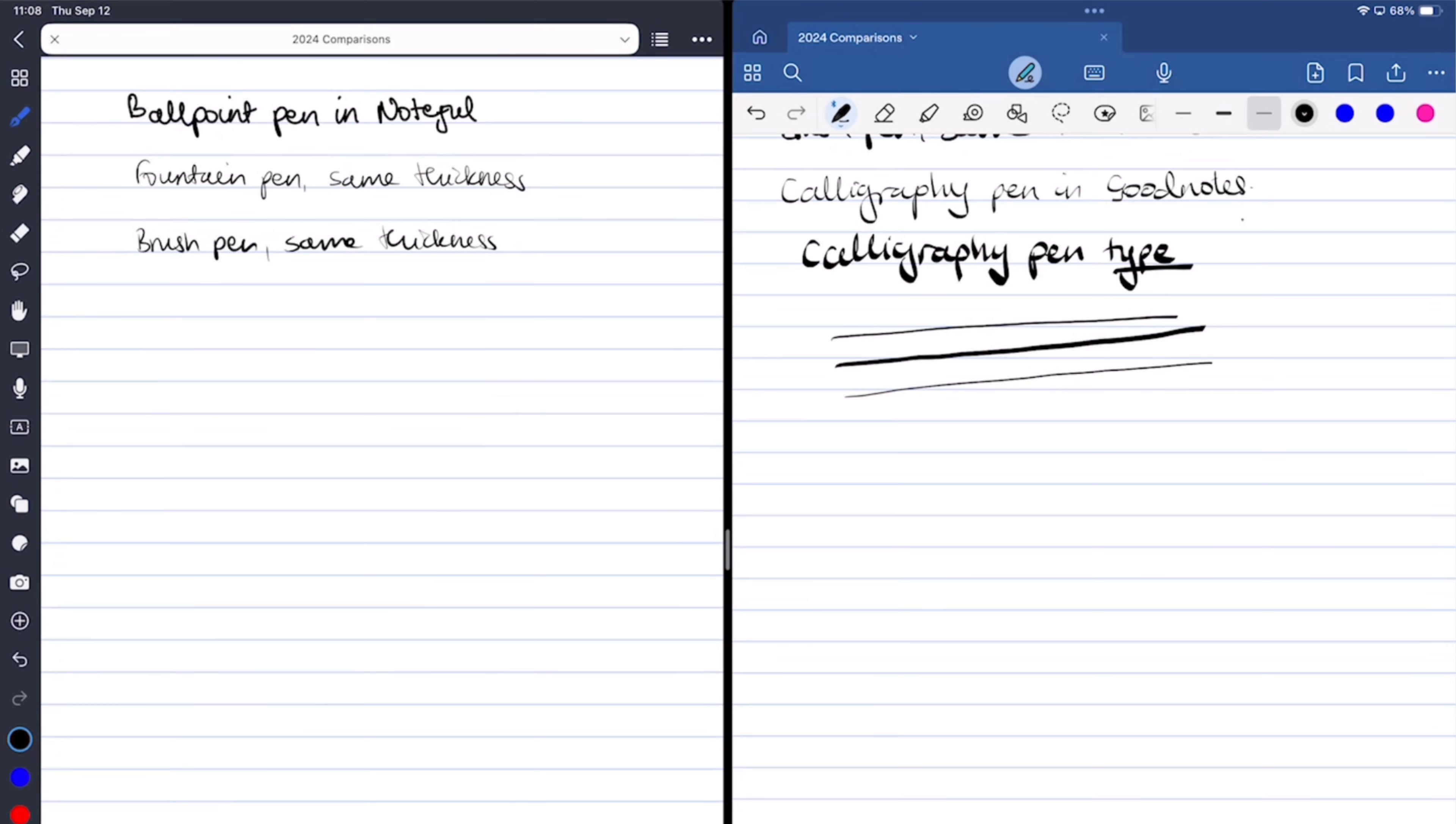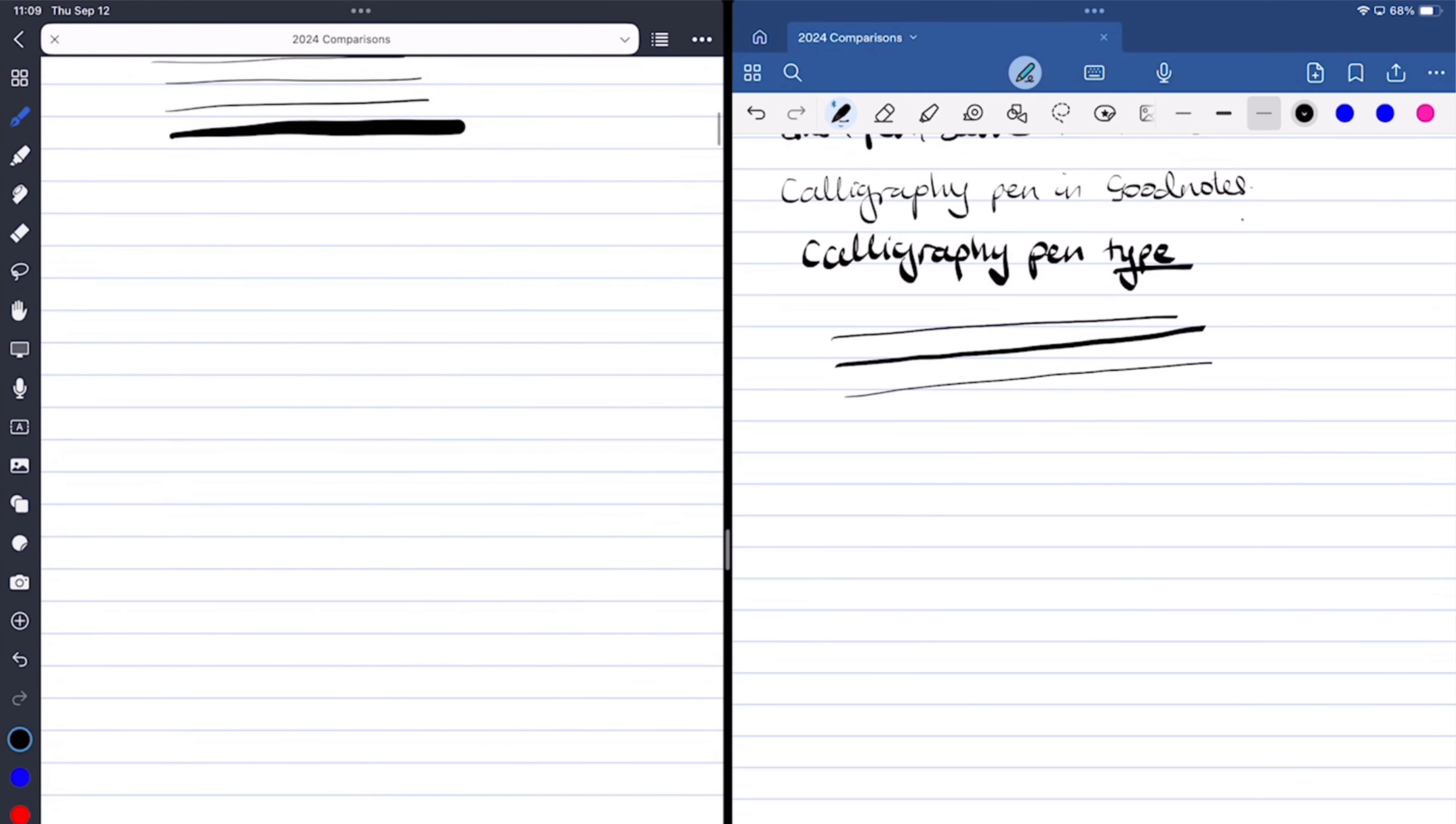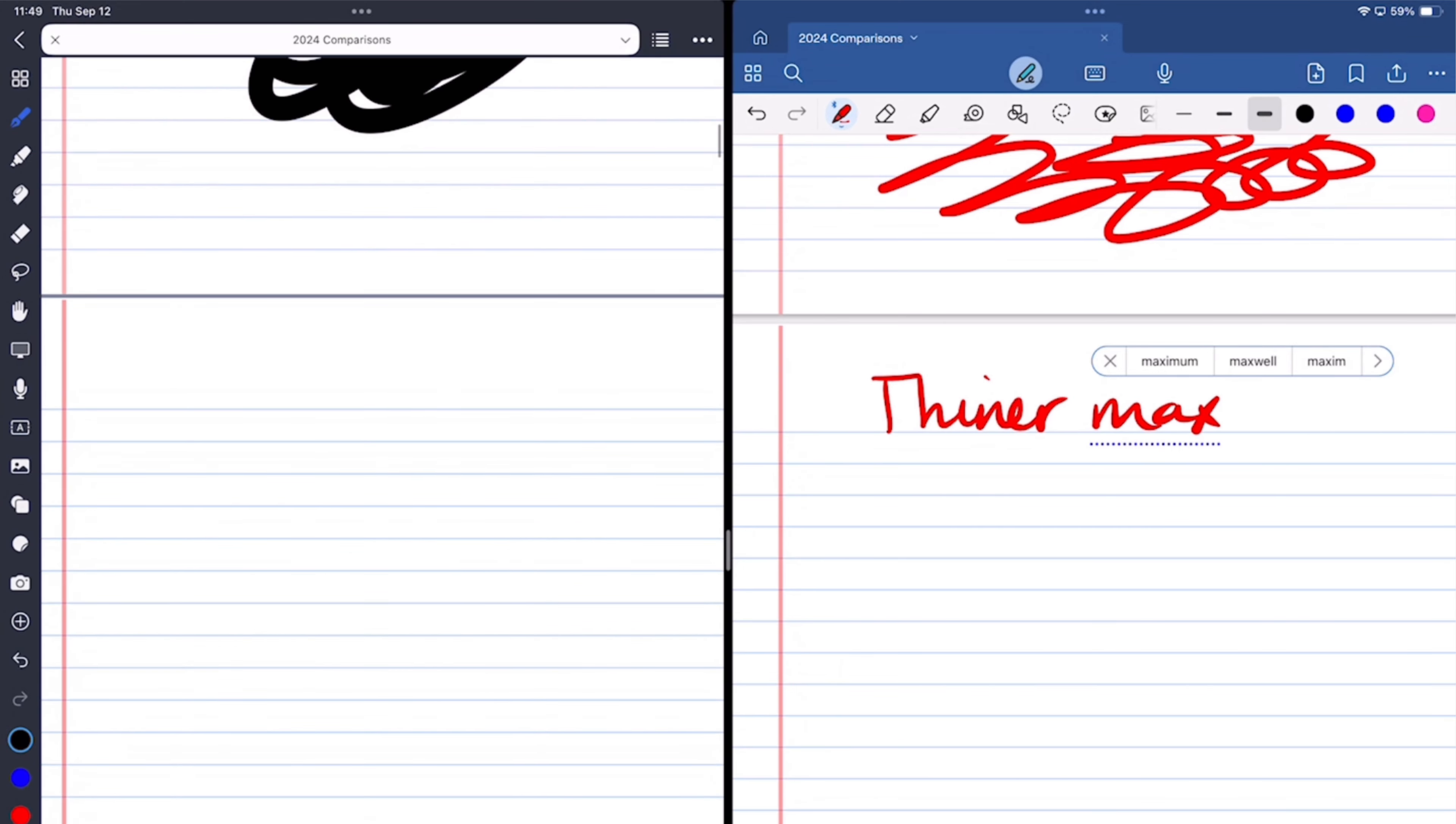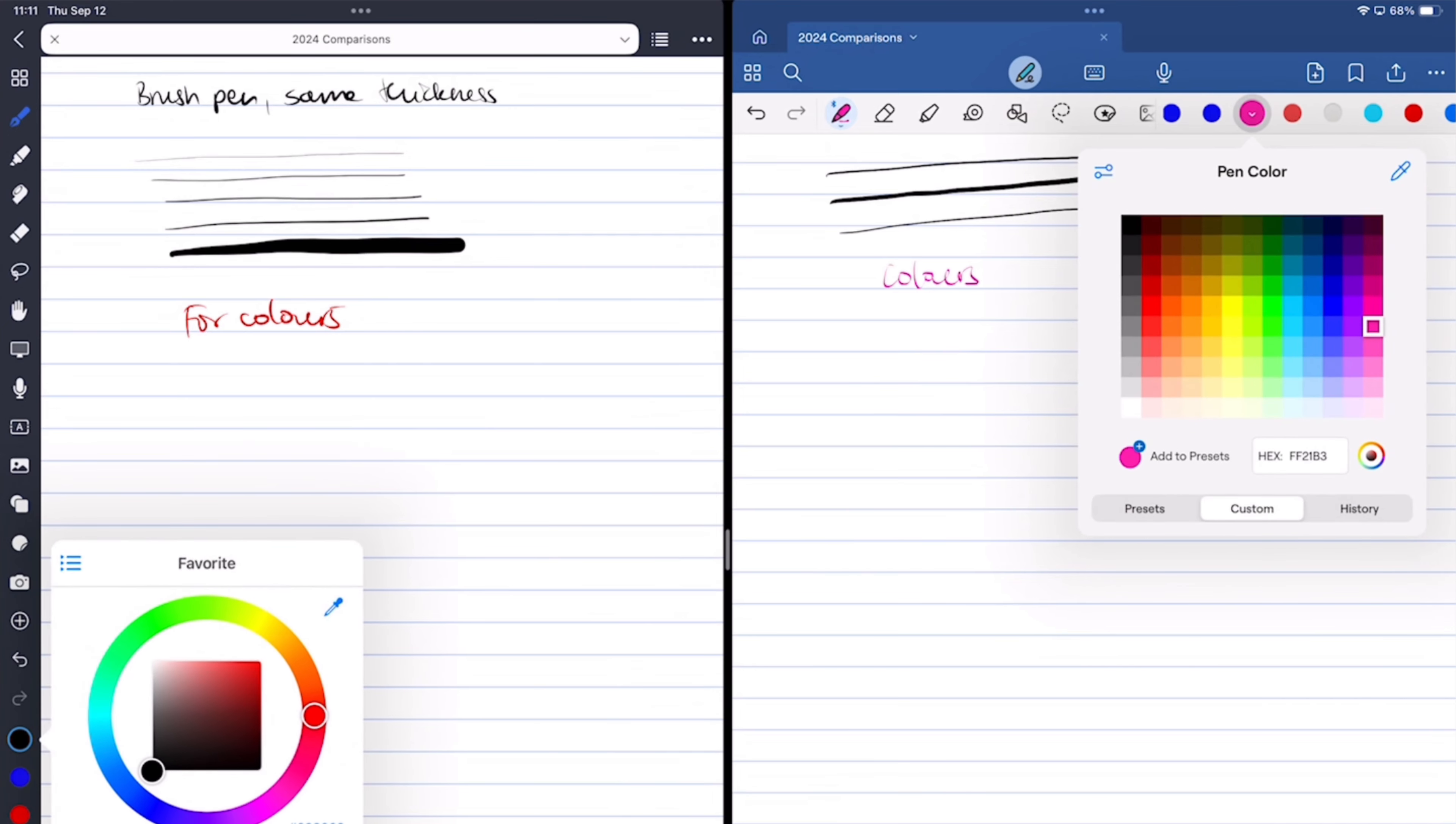But in Noteful, they are a two-step process, which is too much if you keep changing your thicknesses. But the app has five fixed sizes instead of the three that you get in GoodNotes. Fewer steps are always better. Noteful has a wider range for your pen thickness though. It goes all the way up to five millimeters, where GoodNotes only gets to a maximum of two millimeters. If you're using GoodNotes, have you ever felt like you need a pen thicker than two millimeters?